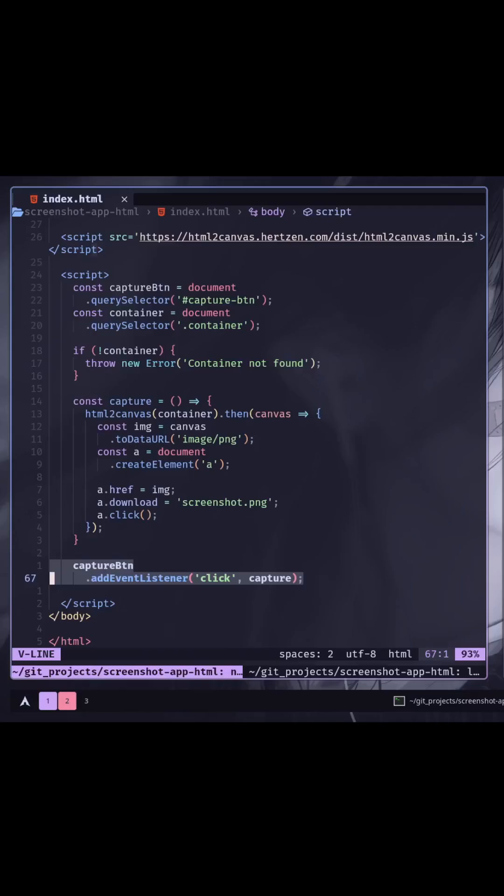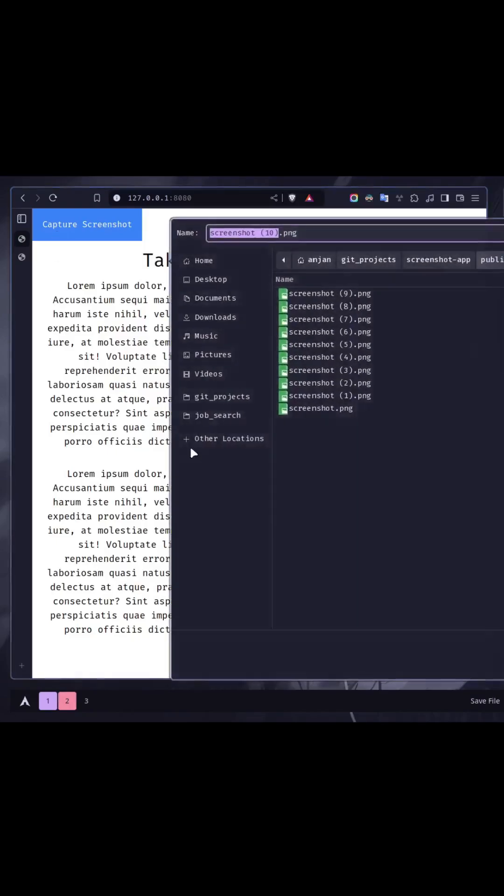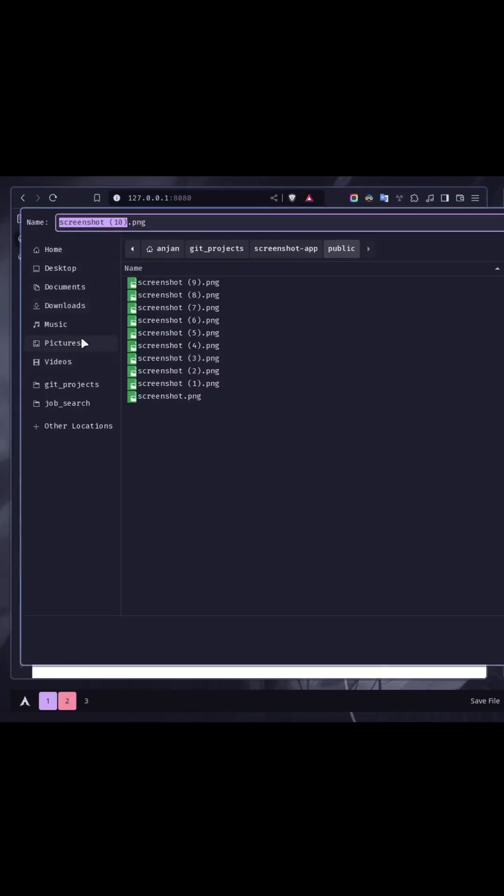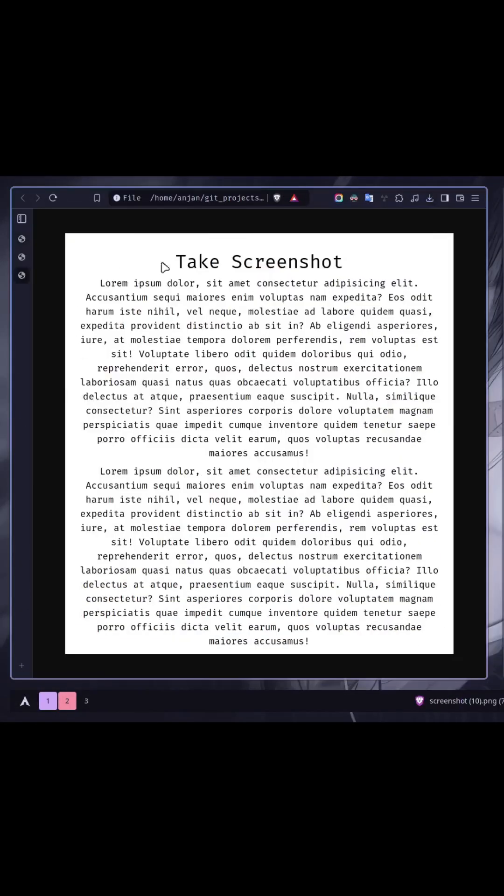Finally, add the click event listener to the button and pass the capture function. If I click on the button, it is asking me to save the image. I will save it. Now you see the screenshot of that element.